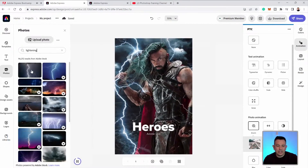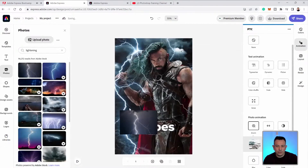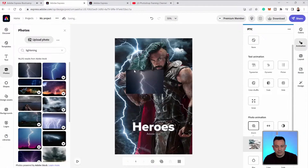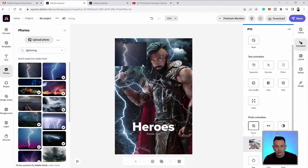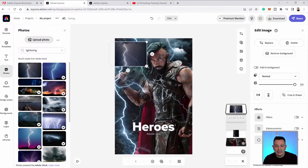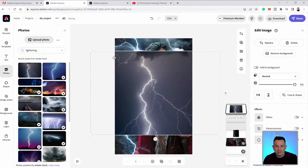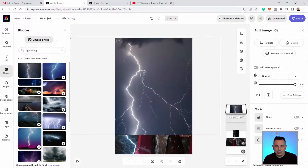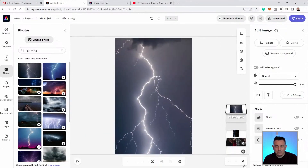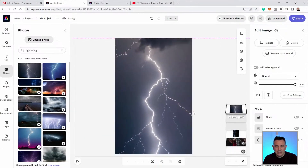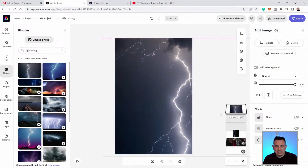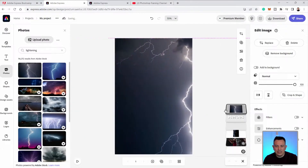This one looks pretty good. I'll go with the first one — I can just select the first one. It will add it to my layers, and I can just scale this up like so and place it accordingly. I'll place it here on the side.